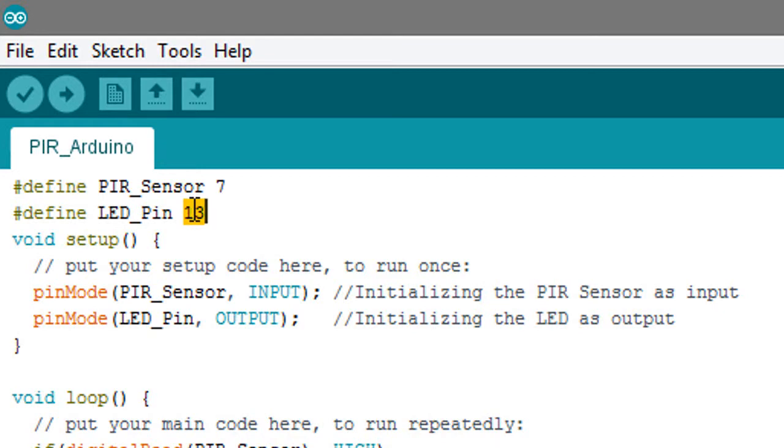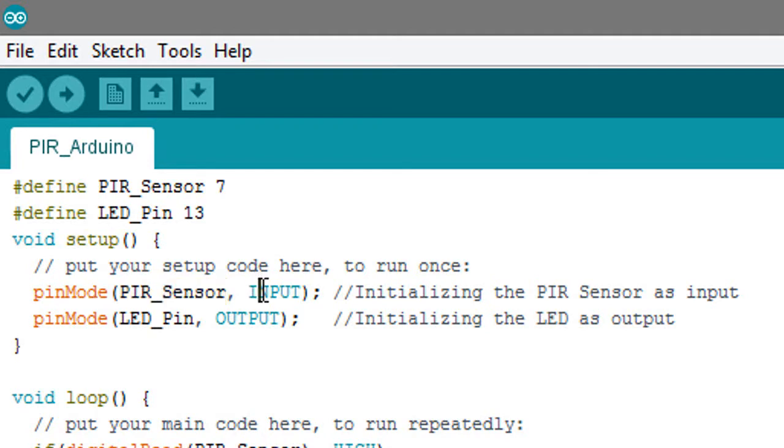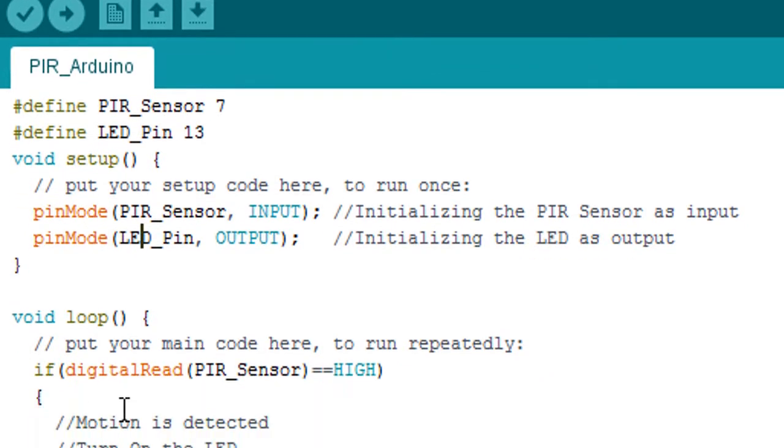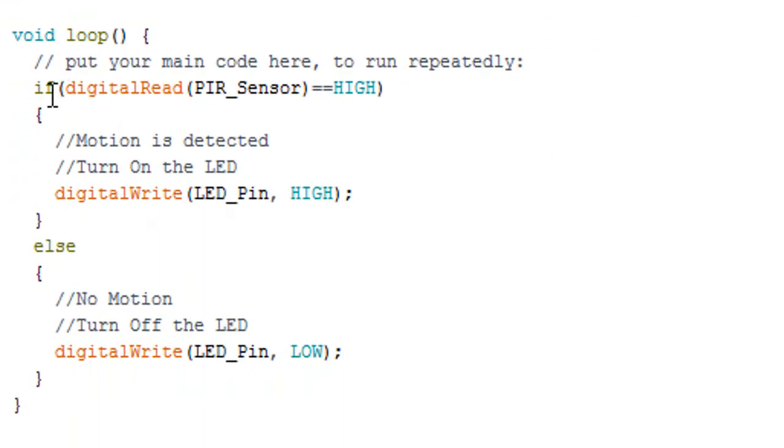After this, we're initializing the PIR sensor pin to be an input and the LED to be output. Here in the code, we are reading the status of this PIR sensor.